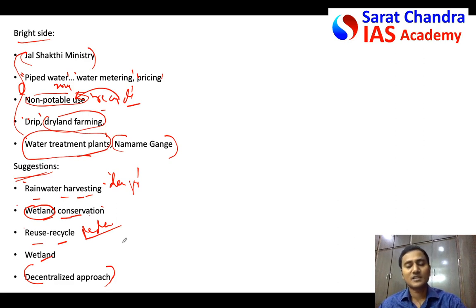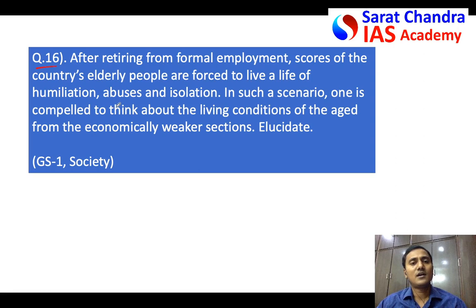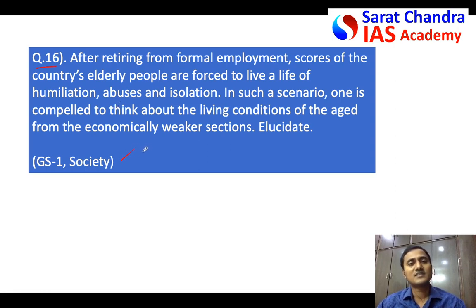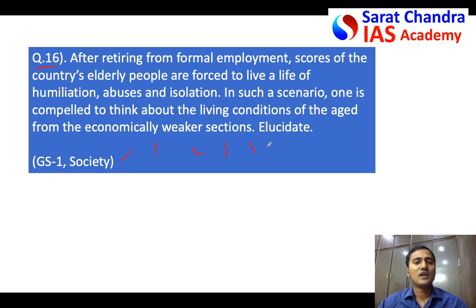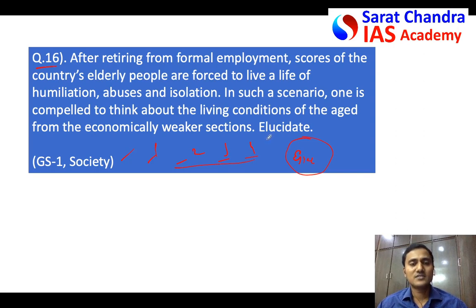From tomorrow, I will be dealing with one question per day every day — on a rotation basis: GS1, GS2, GS3, GS4. On Sundays I will discuss one essay. After prelims, I will increase the number of questions per day. All the best, take care, bye.